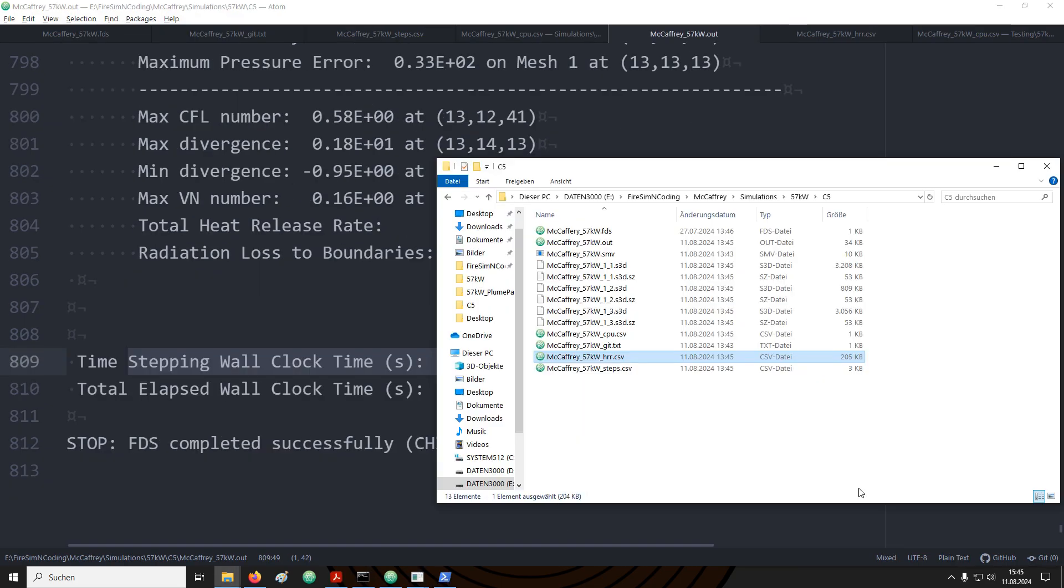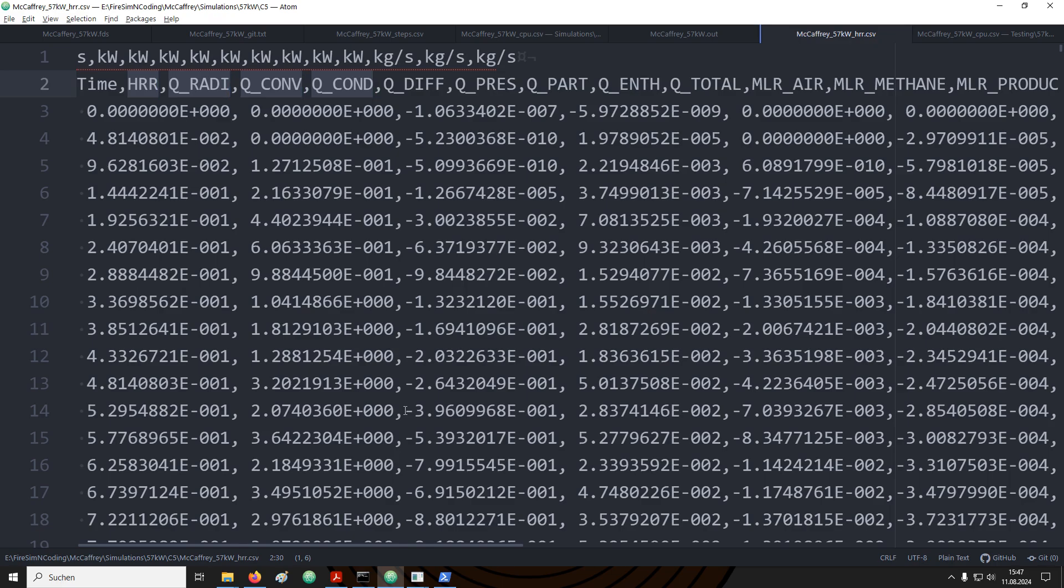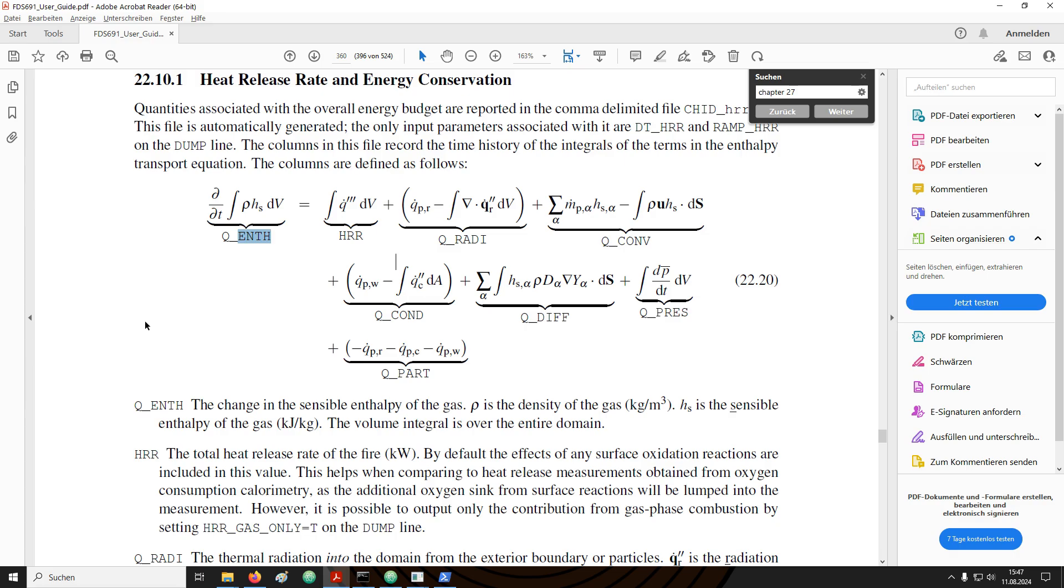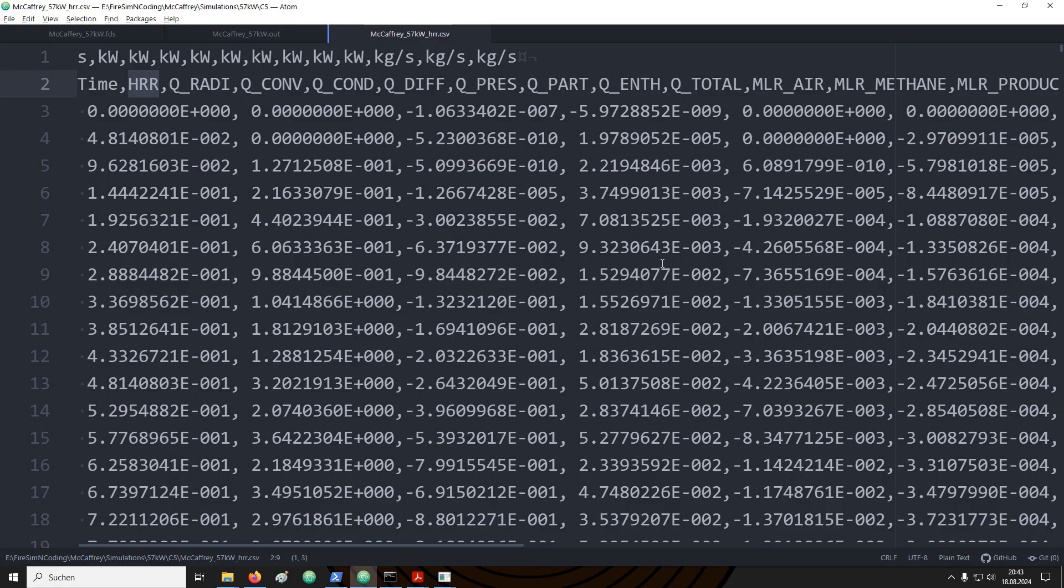Now, let's have a look at the HRR file. The HRR file contains information about the heat release and the energy conservation. You'll find more details on this in the section heat release rate and energy conservation in the user's guide. The terms on the right-hand side of equation 22.20 are provided in the HRR file. The columns after the time are the heat release rate, Q radiation, Q convection and so forth. There is further Q total, which is the sum of all terms on the right-hand side. The value for the sensible enthalpy should be the same as the sum of all the terms on the right-hand side. We can plot the enthalpy change over the course of the simulation. If we plot Q total into the same plot, we should see that they are basically overlapping, which is the case here. Furthermore, we could also sum up all the individual components, which should be equal to Q total and also overlap with the rest, which it does.